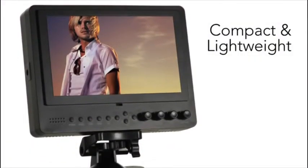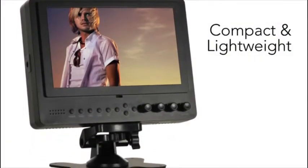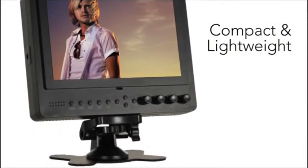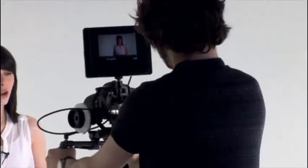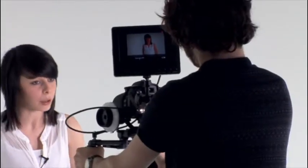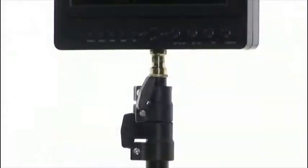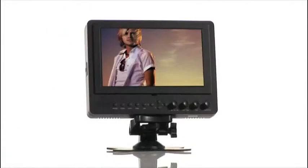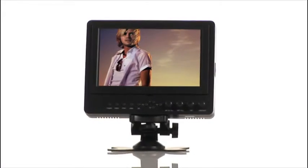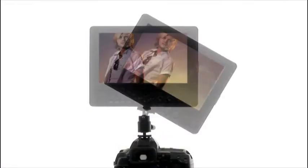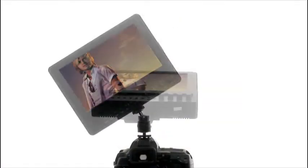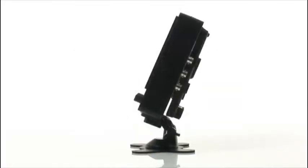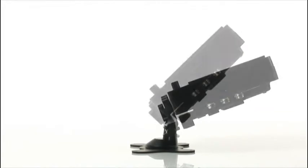It mounts to DSLR rigs, cranes, stands and tripods and is even desktop mountable. Both a rotatable hot shoe mount and a tiltable desktop mount are supplied as standard.